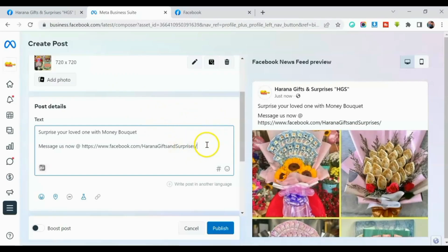Okay, so tapos na ako, guys, sa aking caption. So once you have your captions, and after that, so punta ka na dito.